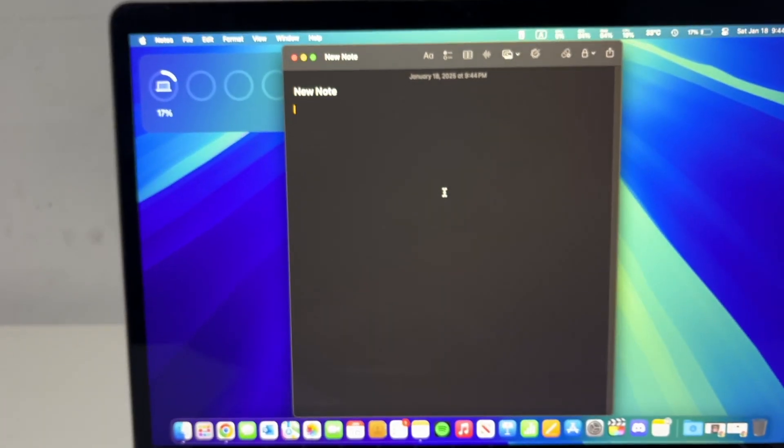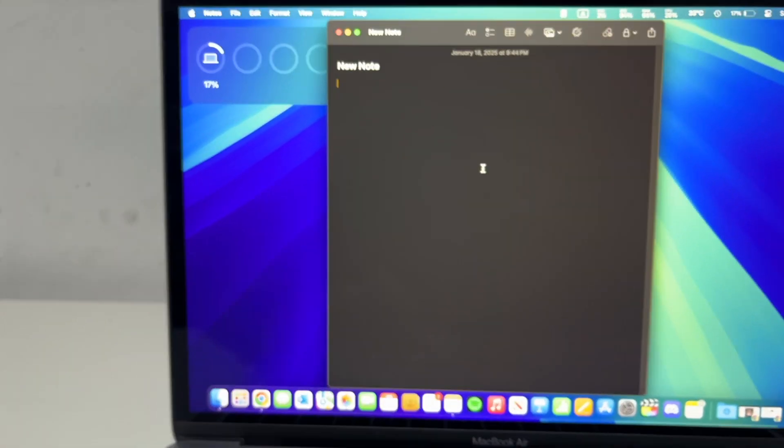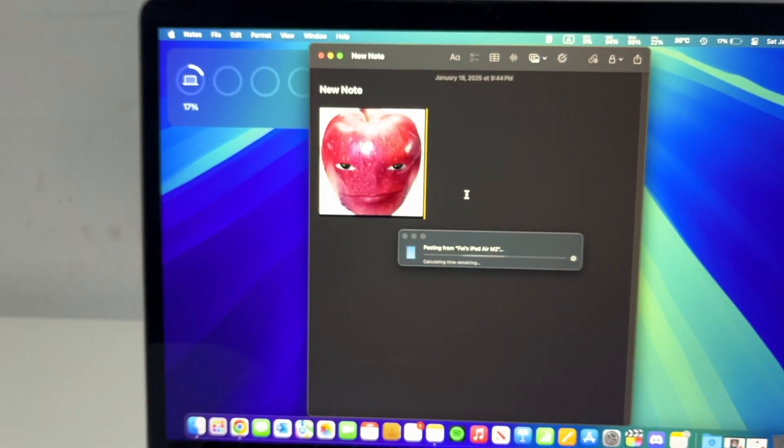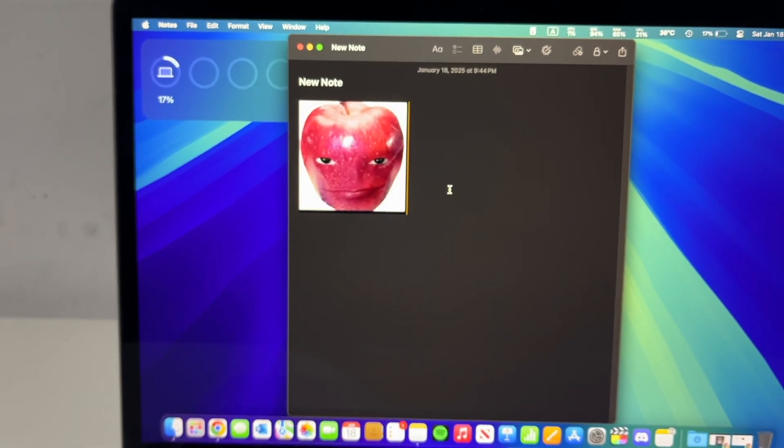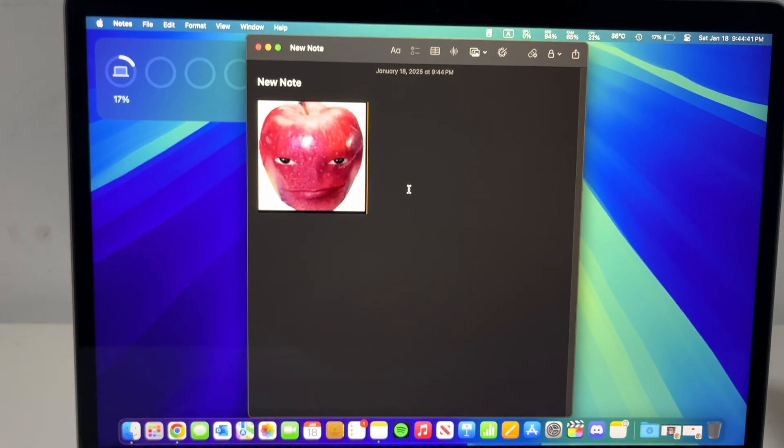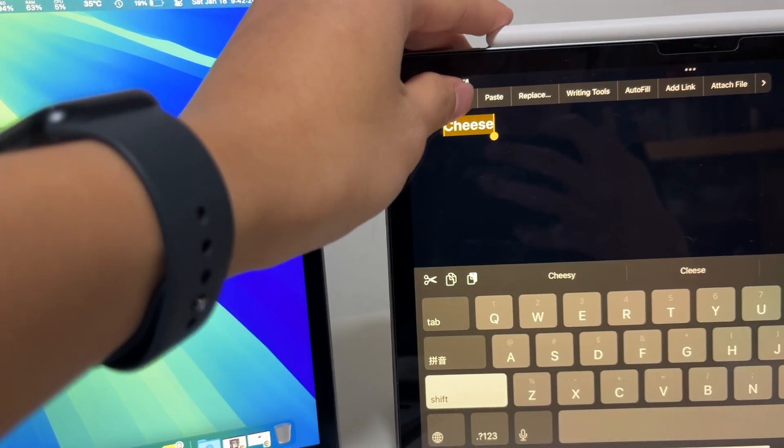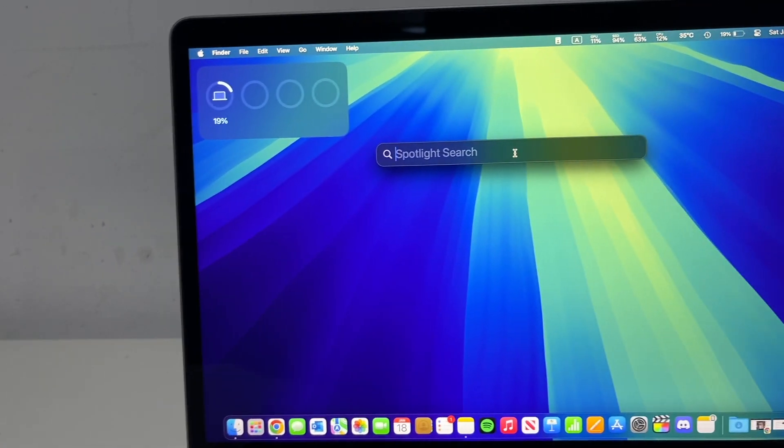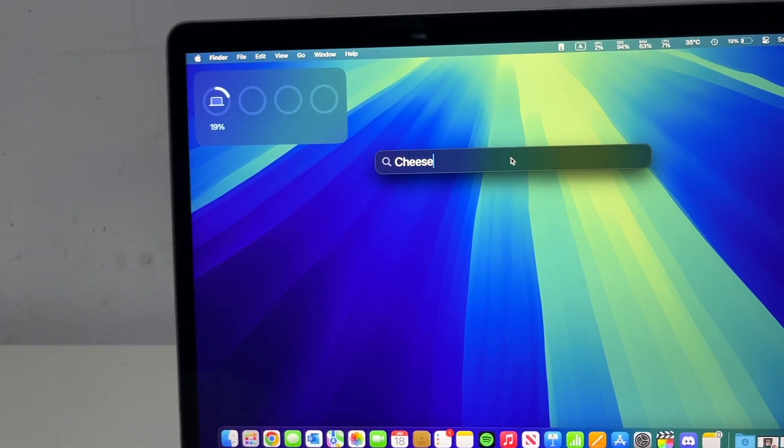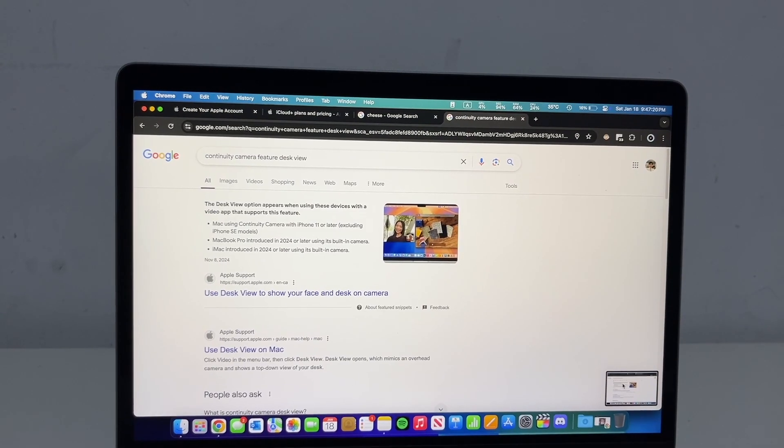Universal clipboard is also a handy feature that works with the Mac, iPad, and iPhone. It allows you to copy texts, images, or files on one device and paste it onto another. So if I have something written down on my iPhone that I want to paste into my Mac, I can just do that.